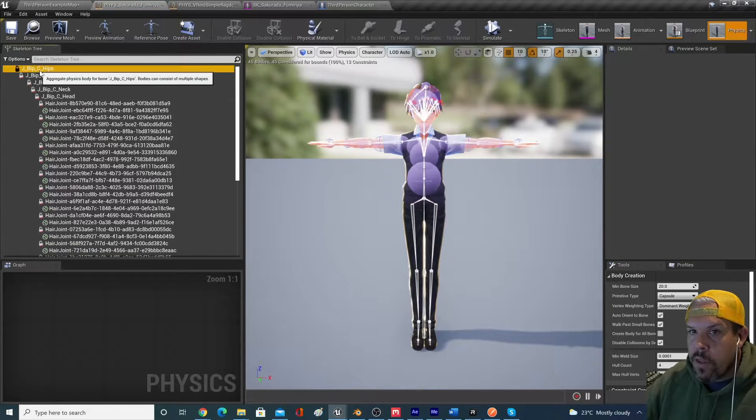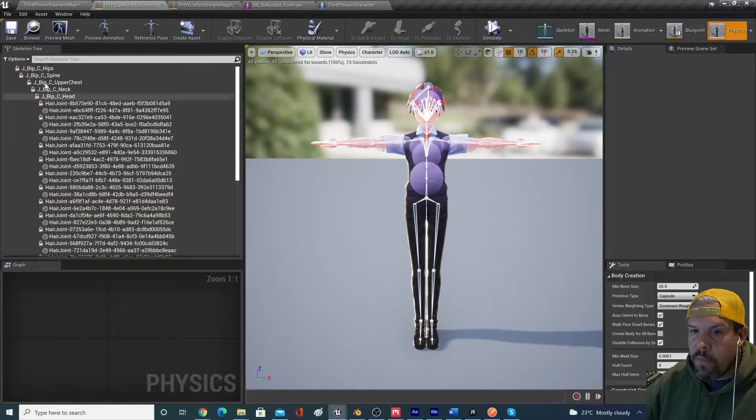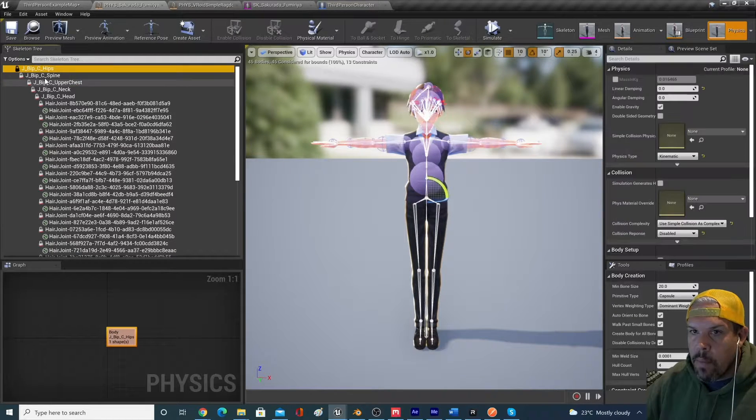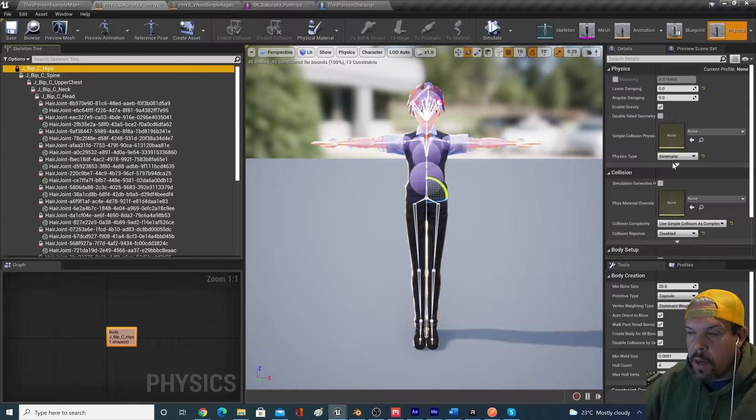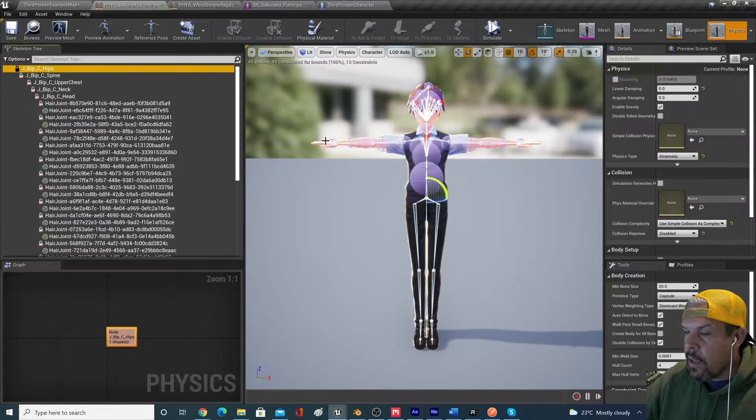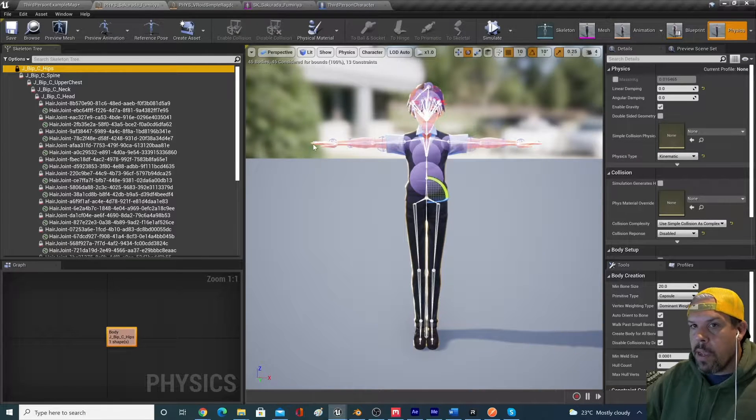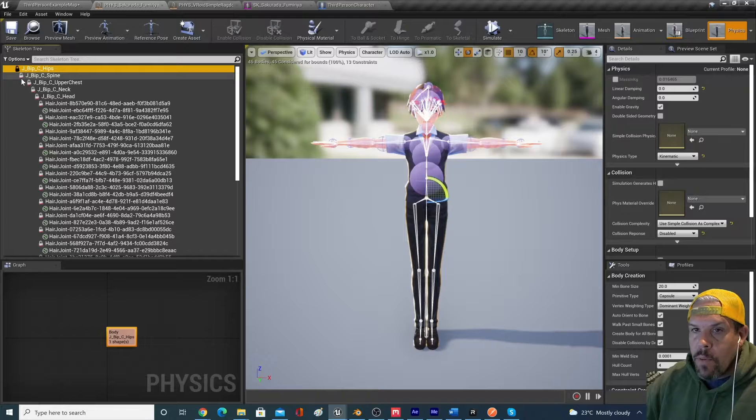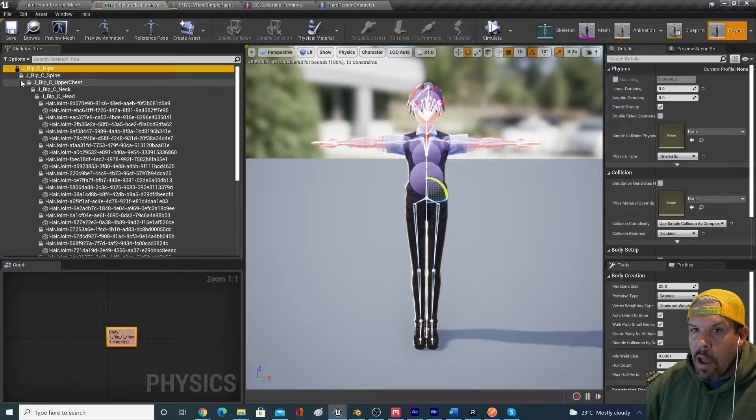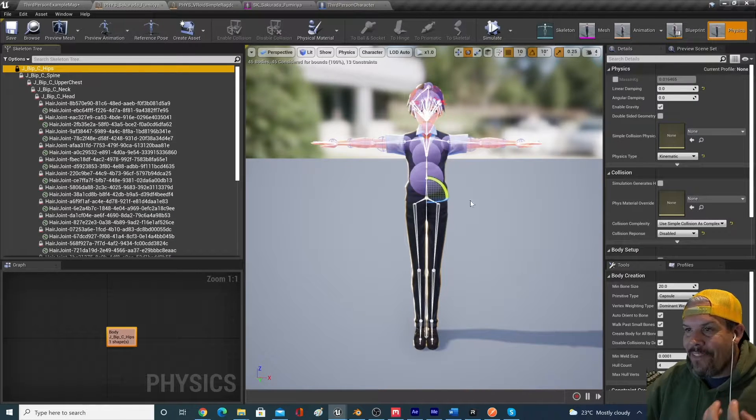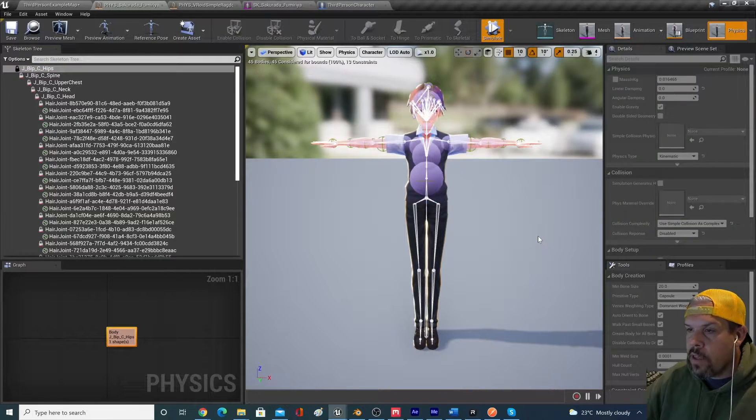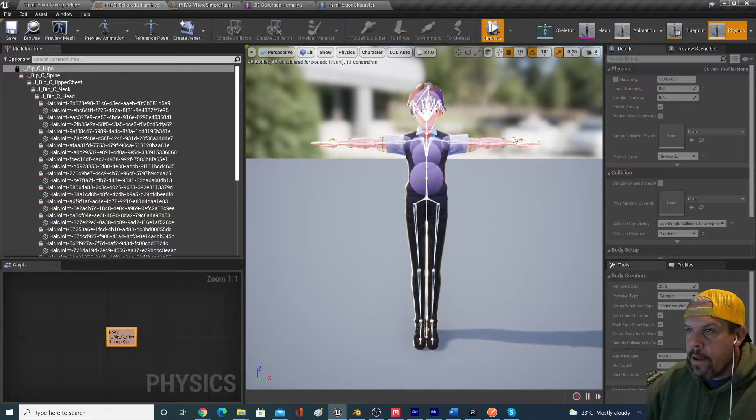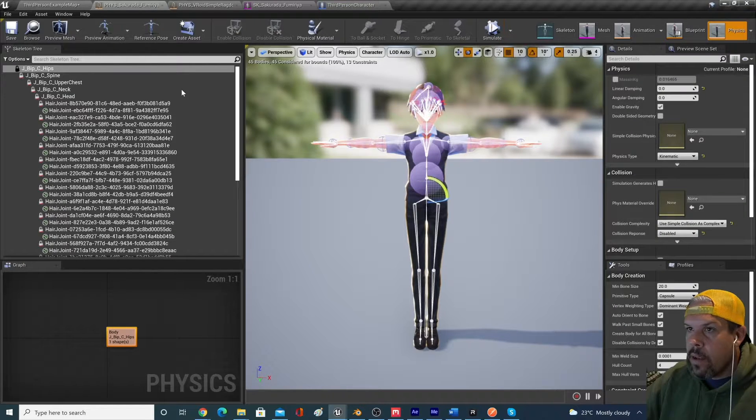And the reason for that is if we pull out this physics asset, you can see that on the left here, all of these different bones and physics assets that have been created are set up as kinematic. And kinematic being represented by this lock here is just showing that it's fixed. So if we simulate the physics here, nothing is going to happen.